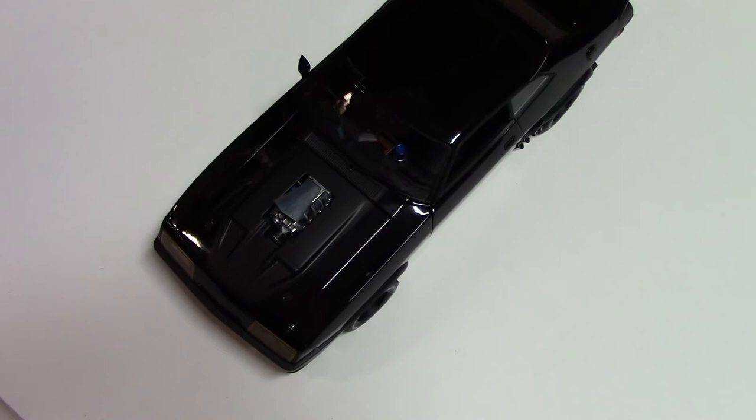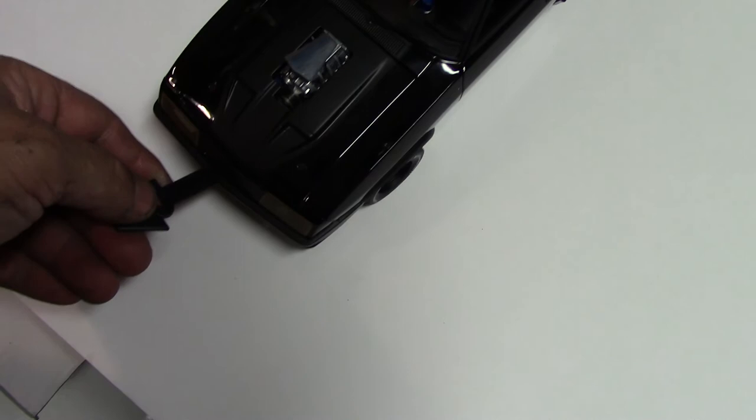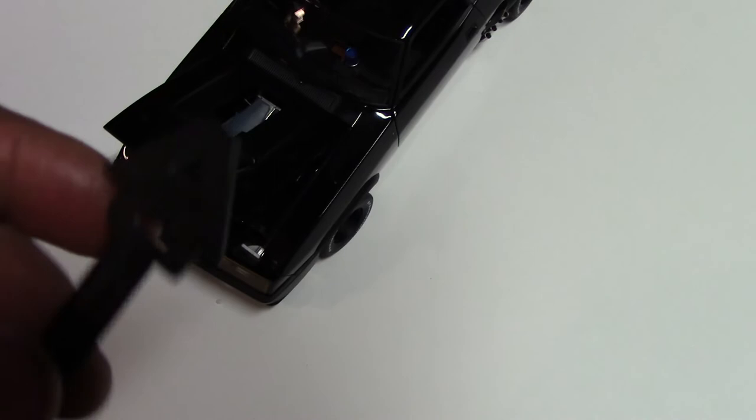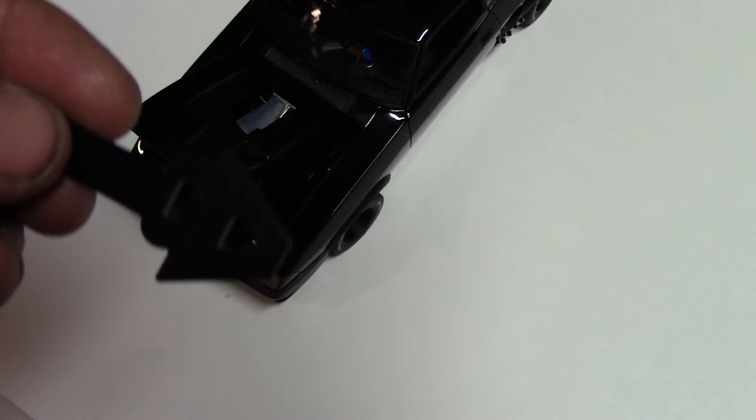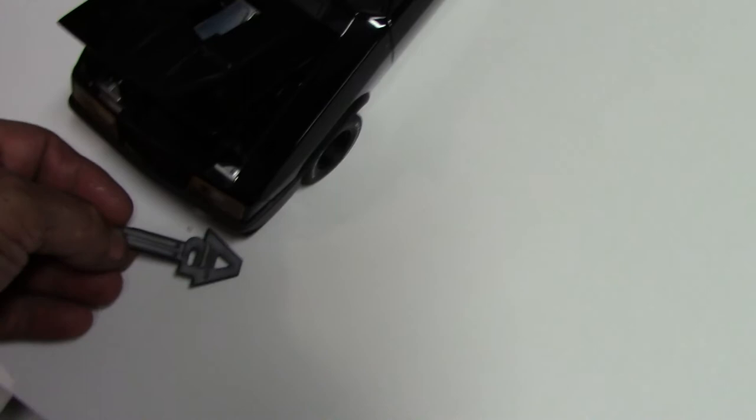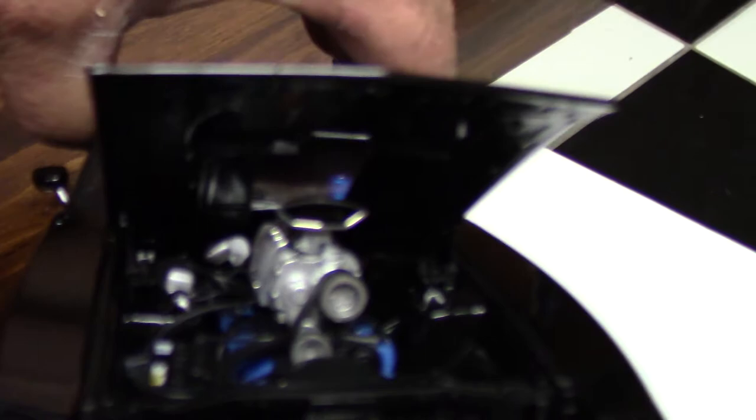This little tool here, AutoArt provides a little key for being able to open up the hood on this particular car. You really don't need it for the trunk, but some cars you do. Let's show you what's up under the hood. It has some pretty nice detailing, really. And it should. I mean, this is not a cheap model by any stretch.